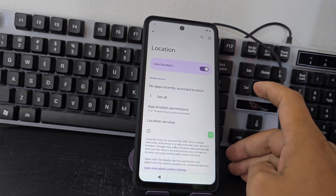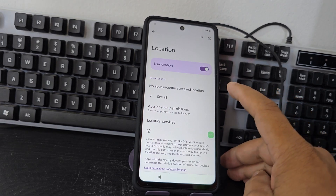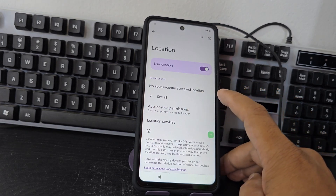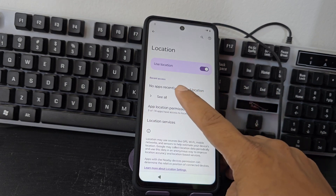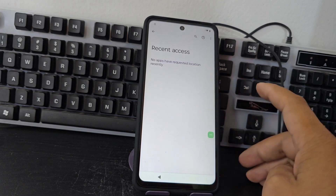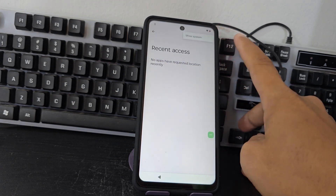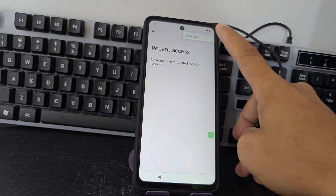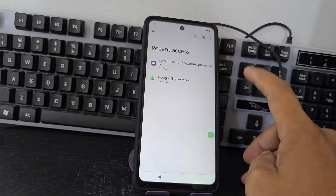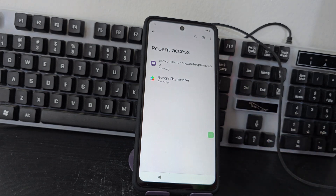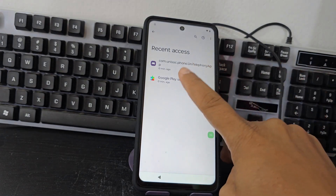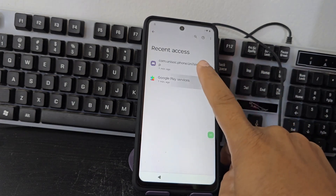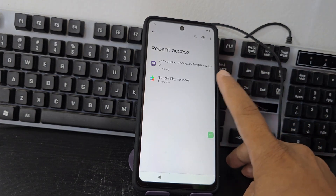Then what we are going to do here, being here, we are going to click where it says permissions. Then what we are going to give here — where it says all — we are going to click on these three dots. We are going to give it now where it says show system. Here the Google Play Services appear. Now we are going to click on that application.